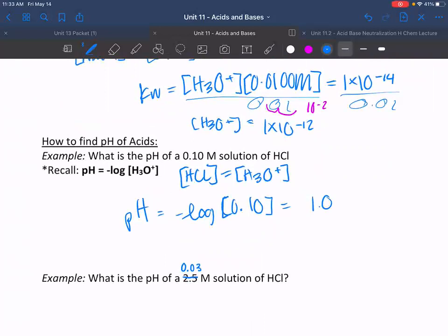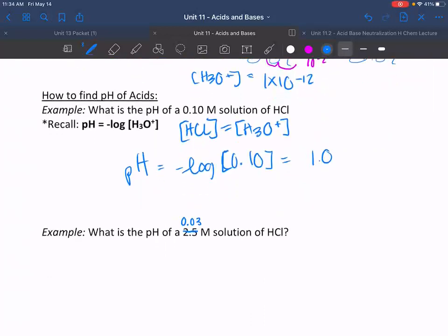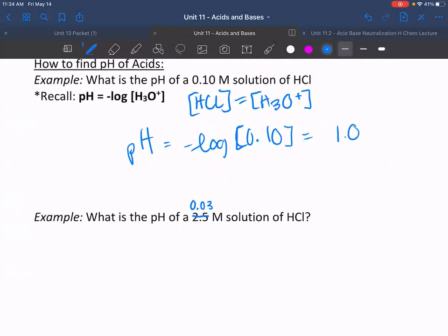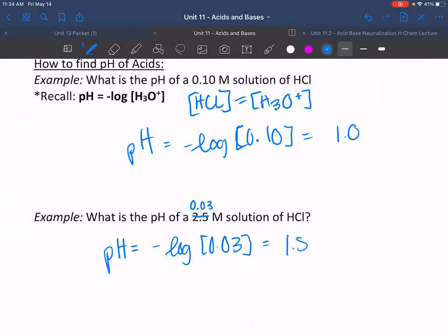It's like a log base 10 — it pulls out how many tens you get from the number. For a 0.03 M HCl solution, since HCl is a strong acid, you just take the negative log of 0.03, giving pH = 1.5. You could solve it without a calculator, but please do use one.